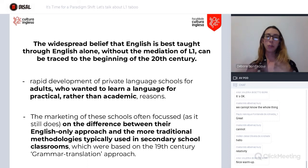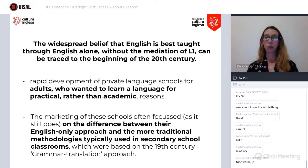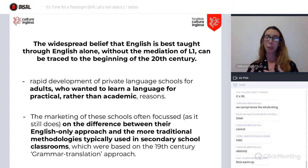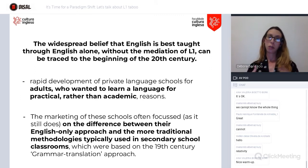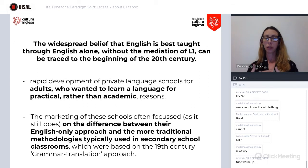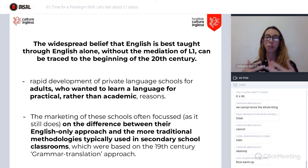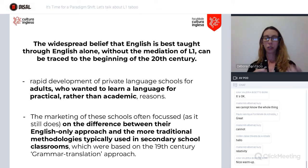There's this belief that English is best taught without the interference or mediation of L1, and this can be traced back to the beginning of the 20th century. It happened for basically two reasons. The first was that there were a lot of private language schools coming into business, and their main focus was adults who wanted to learn English for practical reasons, not academic ones.